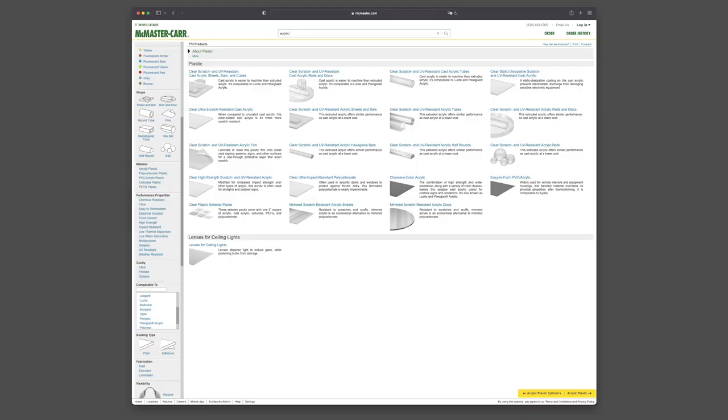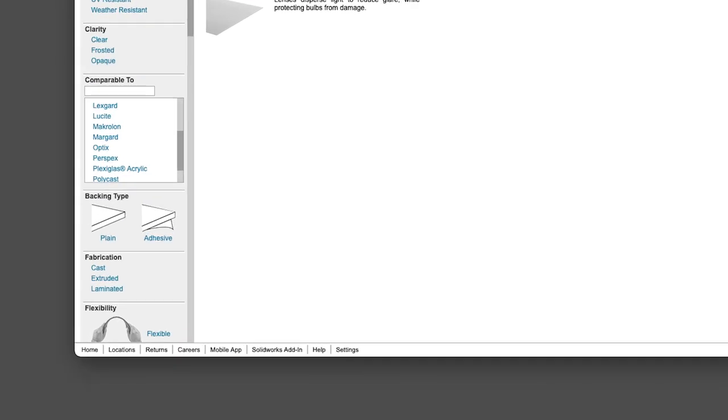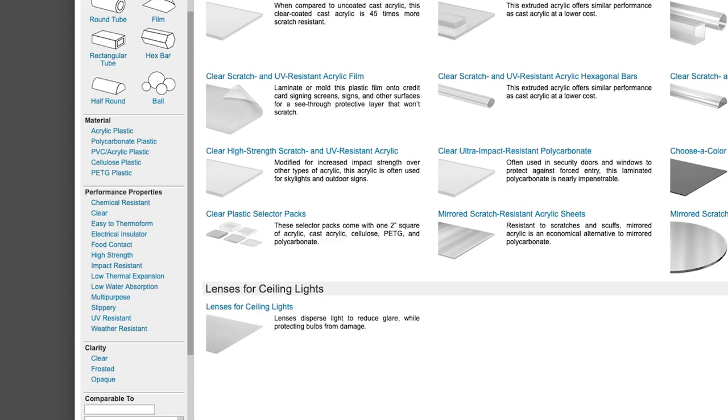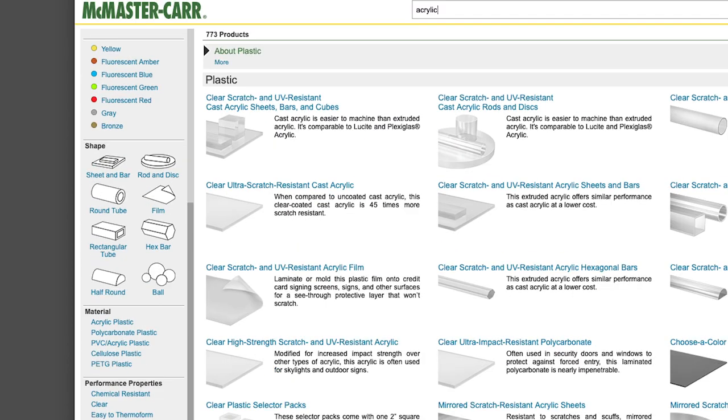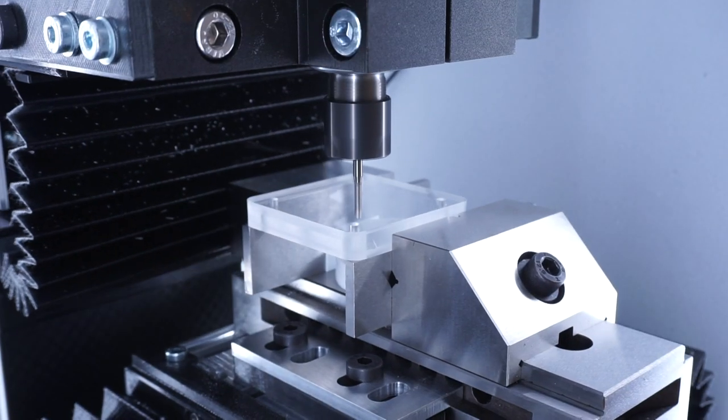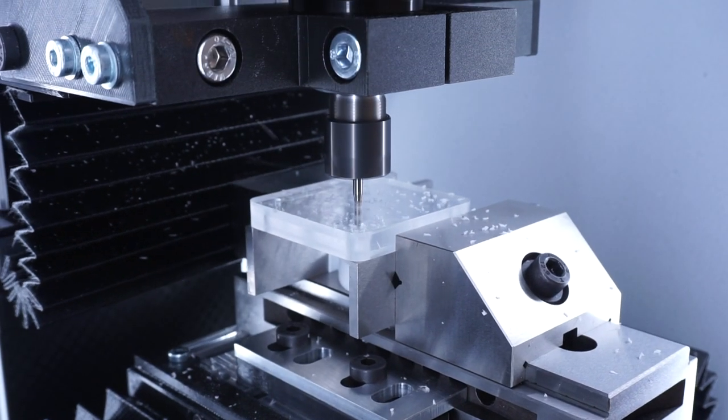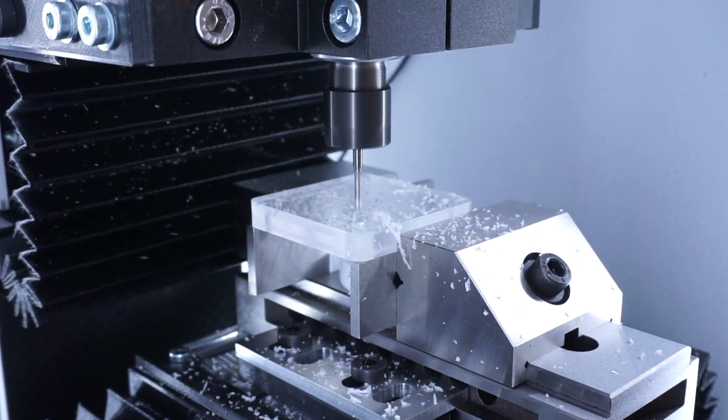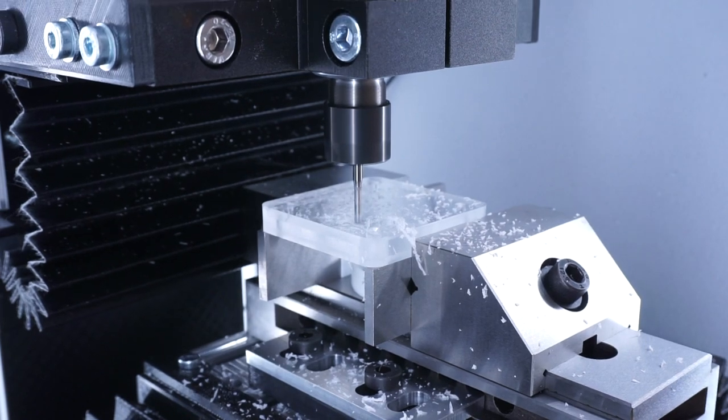When buying acrylics, there are two varieties, GS and XT. GS is created by pouring liquid acrylic between two extremely flat glass plates. XT is extruded through a die and then pressed between rollers. GS is slightly more expensive and is only sold as plates and blocks, while XT is available in a variety of shapes. But GS has lower amounts of internal stress in the material, so for milling that's a reasonable choice.